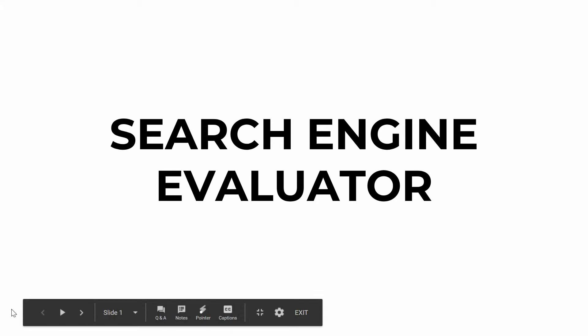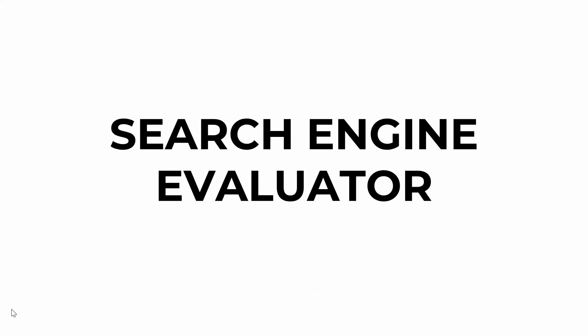In this video, we're going to be going over how you can make $12 per hour just by searching things on Google and getting paid to be a search engine evaluator.